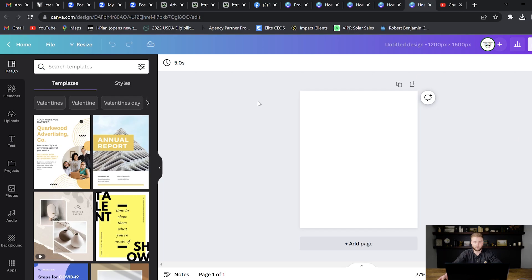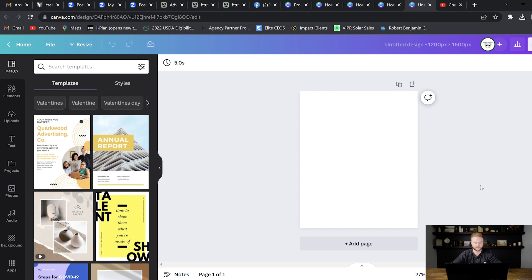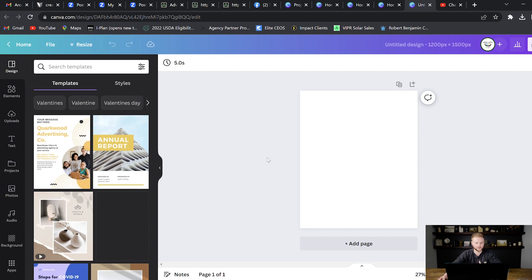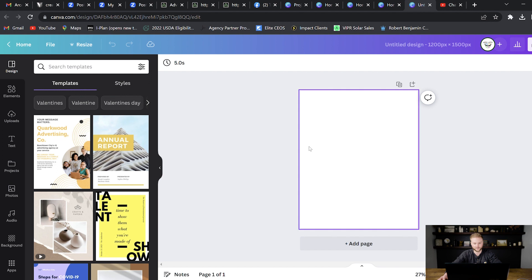Alright. So now we've got this blank canvas. It's the perfect size for Facebook and Instagram as people are scrolling. And so we can use this to now design our ad. We can drag in different shapes and elements. We can do text, photos, videos, all these different things that we can bring onto our ad here.